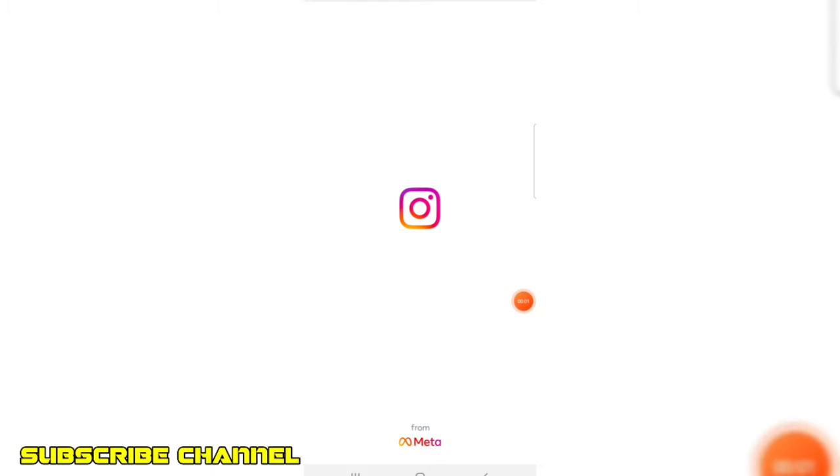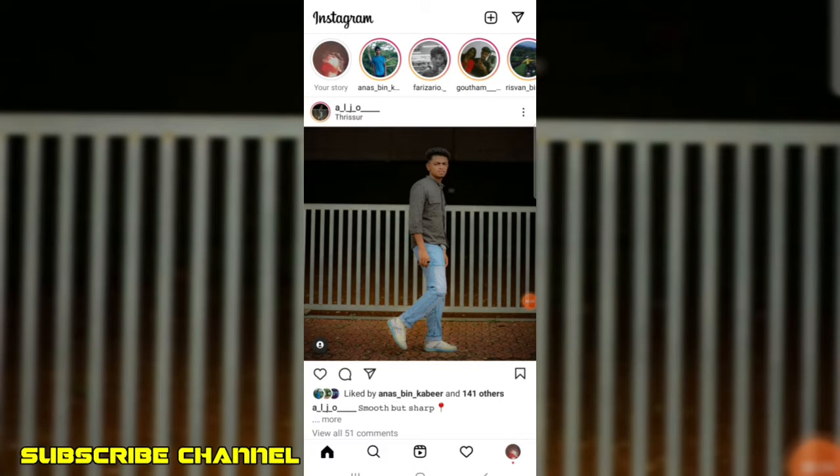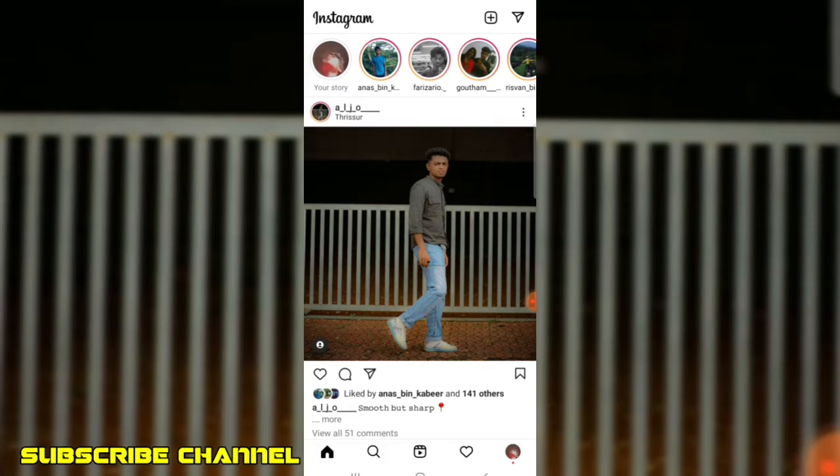If you want to share the video, please share the video. I will show you a new video for your channel.